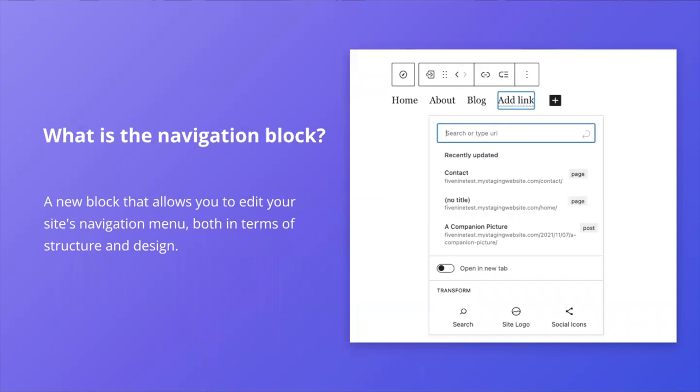So what is the navigation block? The navigation block is an advanced new block that enables you to edit your site's navigation menu, both in terms of structure and design. It's also one of the milestones for full site editing and one of 30 theme blocks available in the upcoming WordPress 5.9 release.